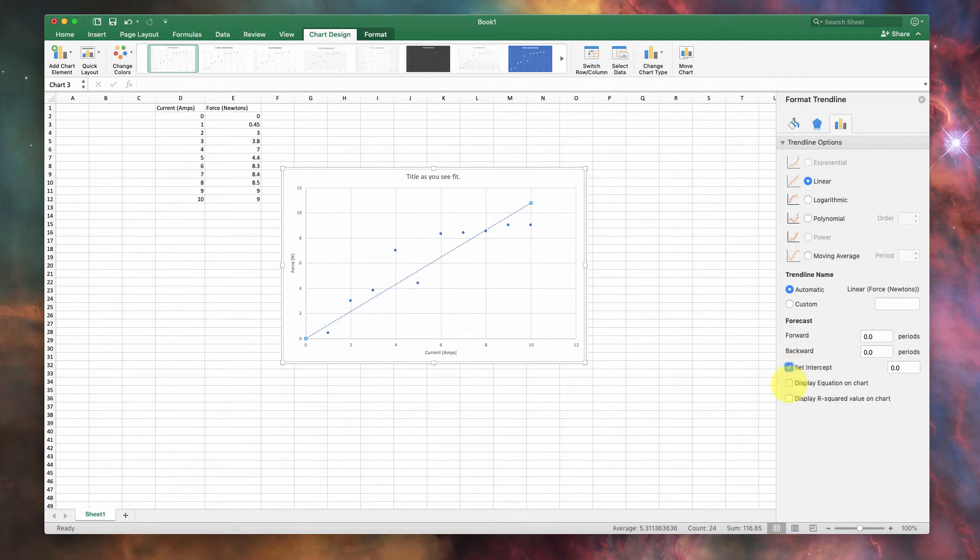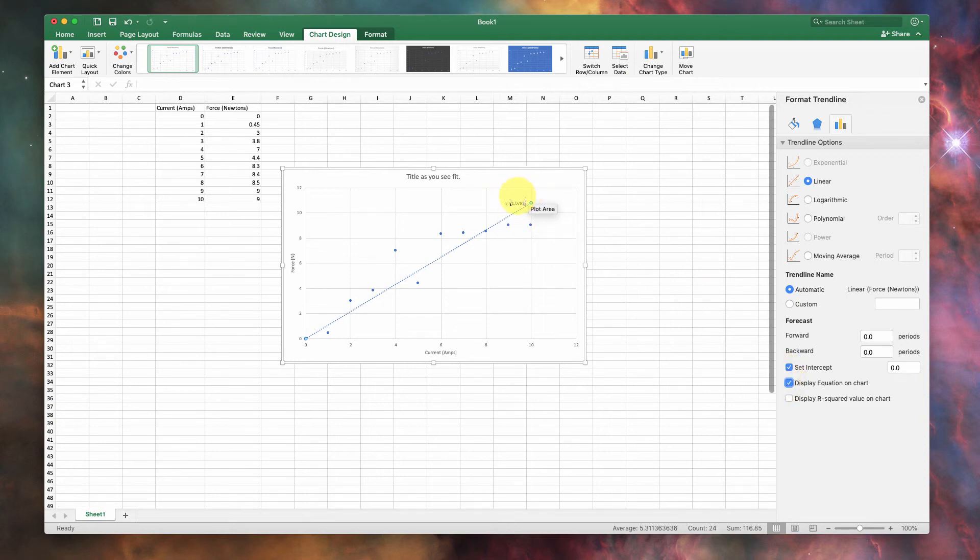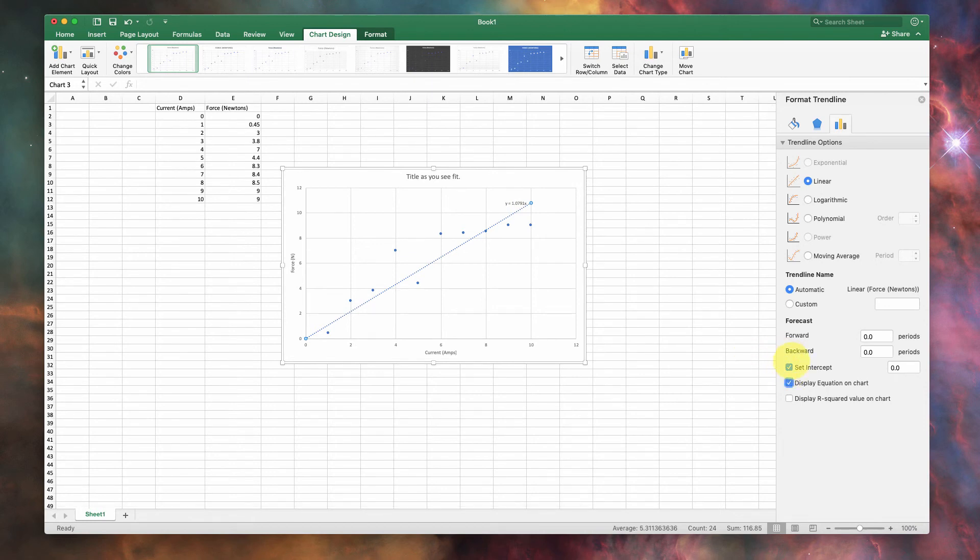You can also display the equation on the chart, and it puts it right up here. You can see it. Sometimes it's a small font. And if you feel like playing with trend lines, you can do that, too. But this is really a very good way of just plotting linear information.